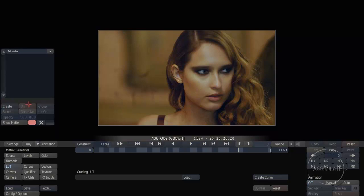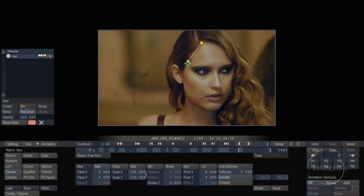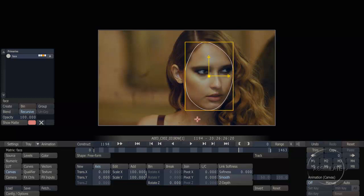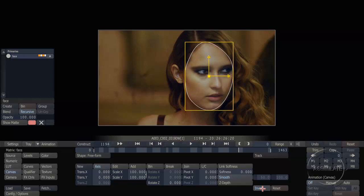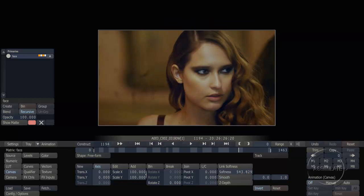To do that, I'm going to open up my scaffolds view. Scaffolds are the color layering system inside Scratch — they allow us to build up different layers of color grading on our image. I want to isolate this girl's face in this shot, so I'm going to create a scaffold, name it 'Face,' and create a shape that just goes around this woman's face. Now that I have that shape, I can use all of the same primary color grading tools as before, but restricted to within that particular shape. I'm going to invert this to apply that color grade outside of the shape, add a little softness, and now we have something that really highlights the woman's face in this shot.